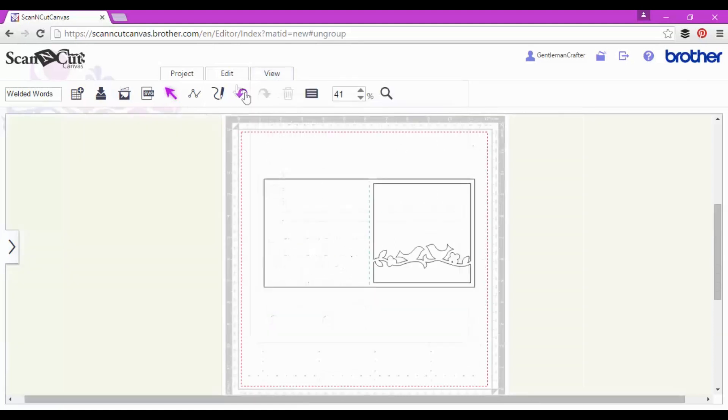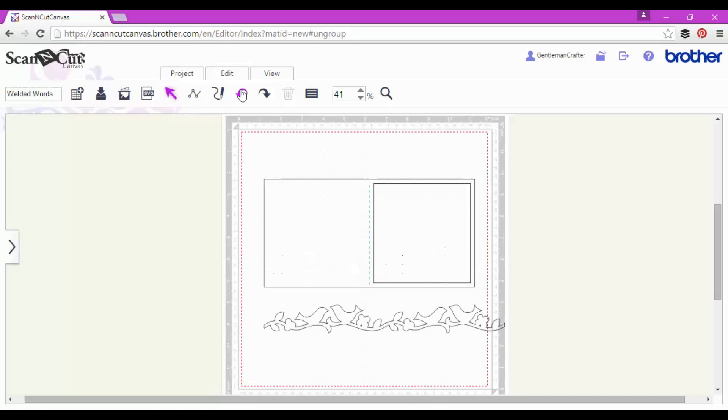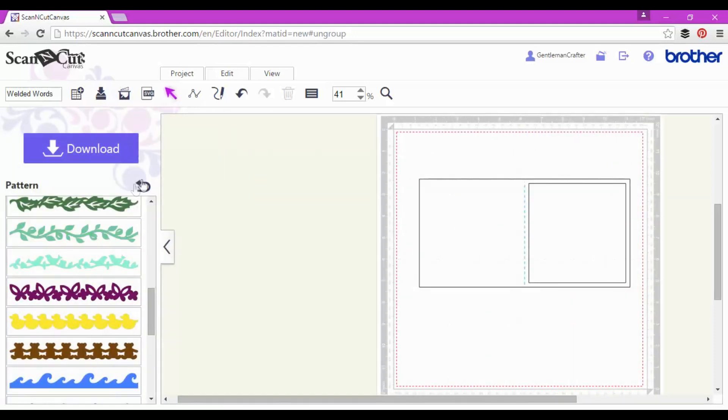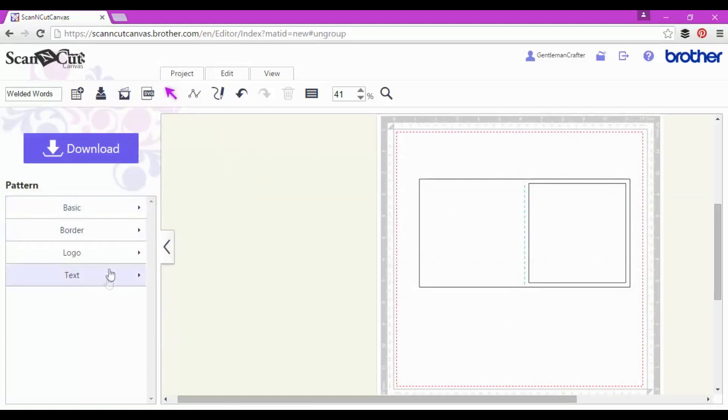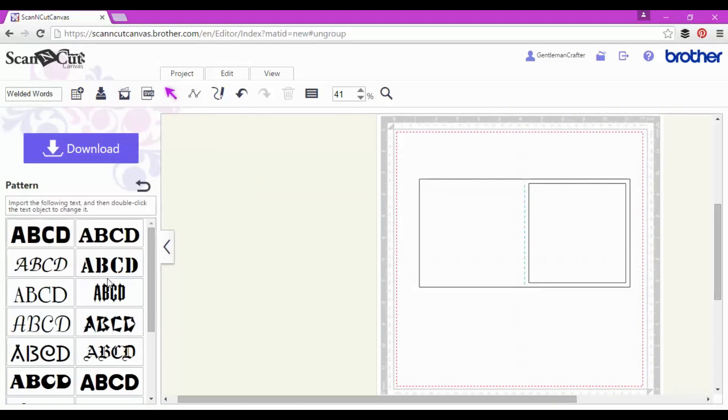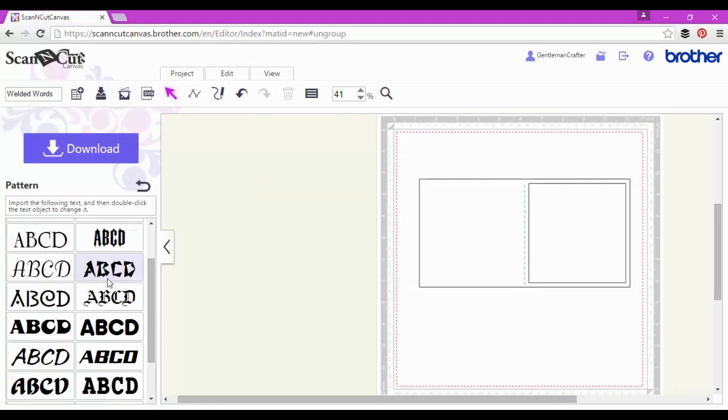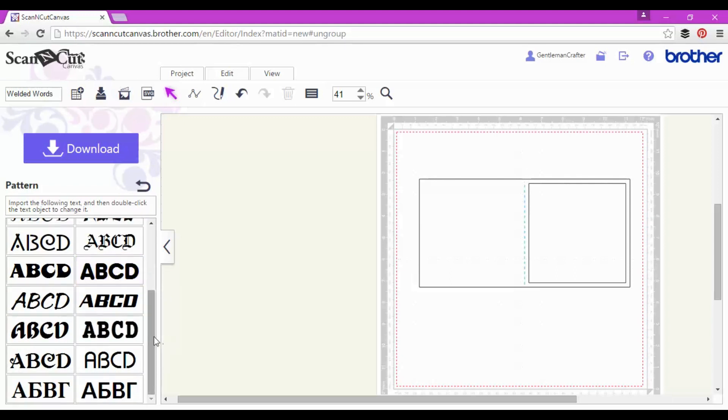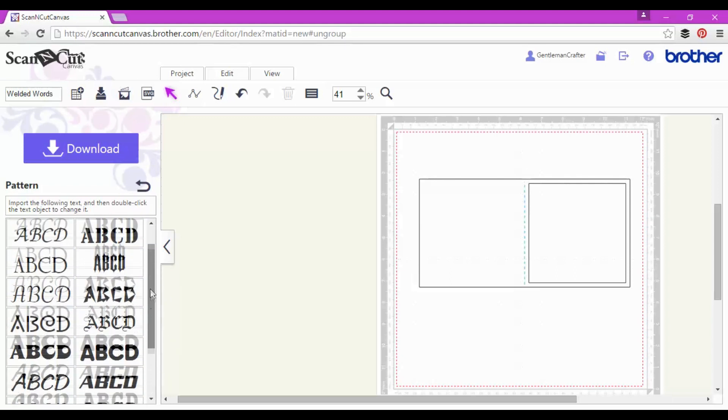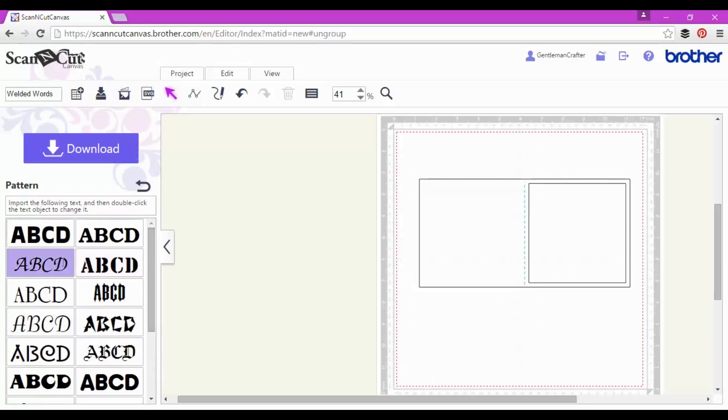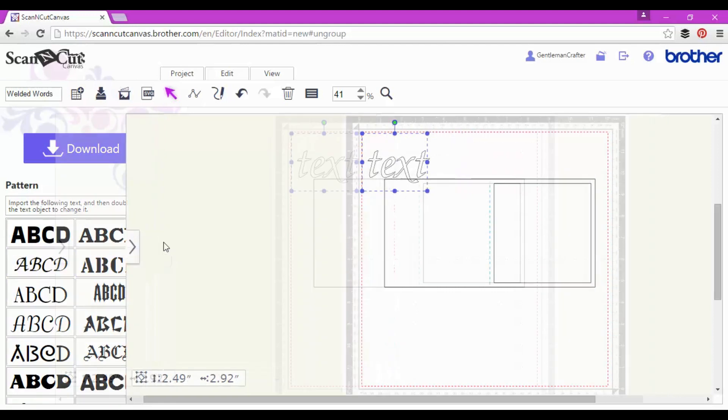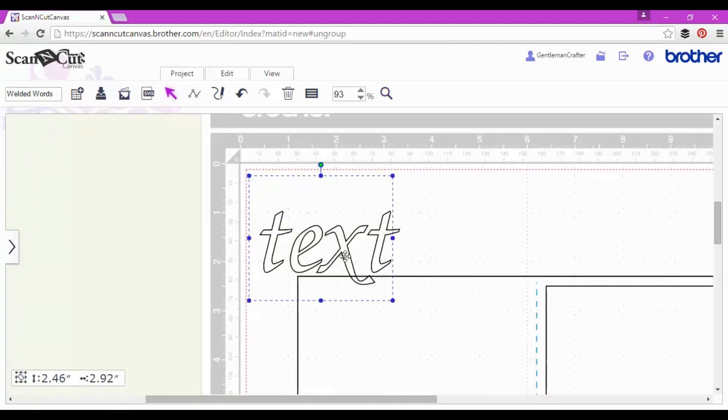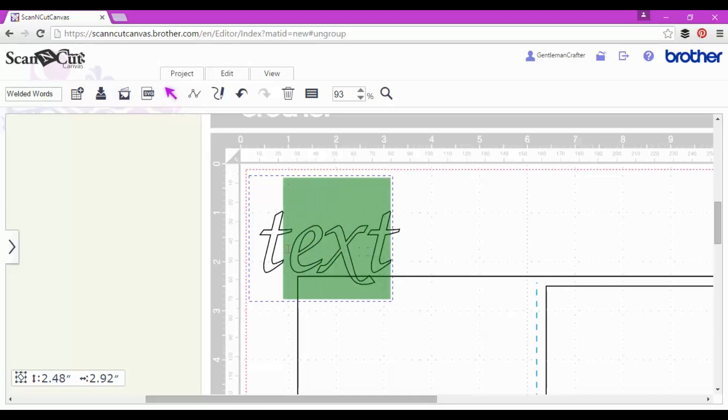Just one more option to show you. This time around we're going to be using some of the built-in fonts that are in ScanCut Canvas so you can make your own words to put in that shape. So I'm going in there and I'm going to choose one of these. Let's go for that one. Fairly standard text editing in Canvas as we've seen before. Double click to start editing your text and then just type in whatever you want.